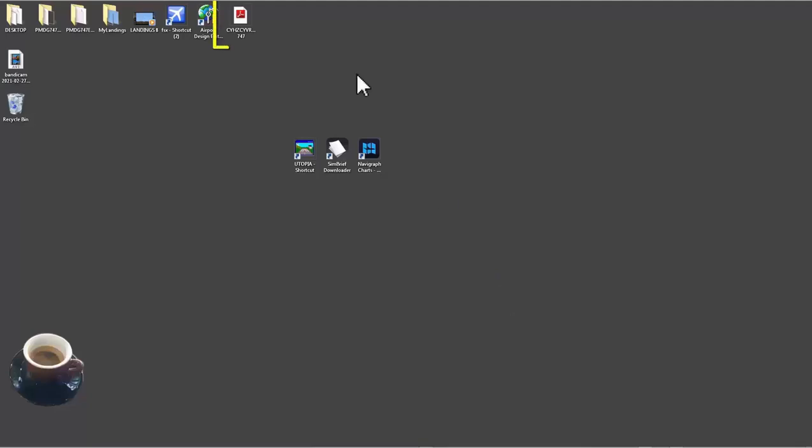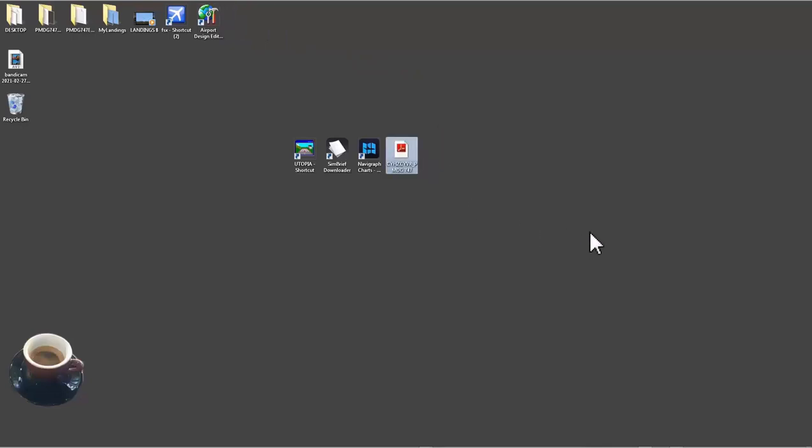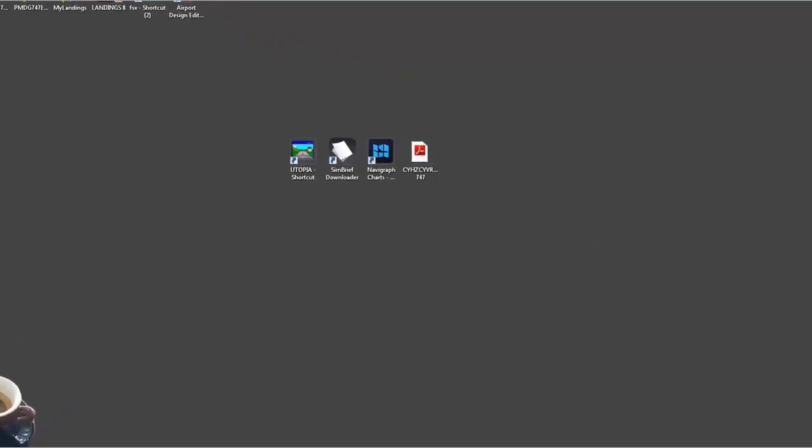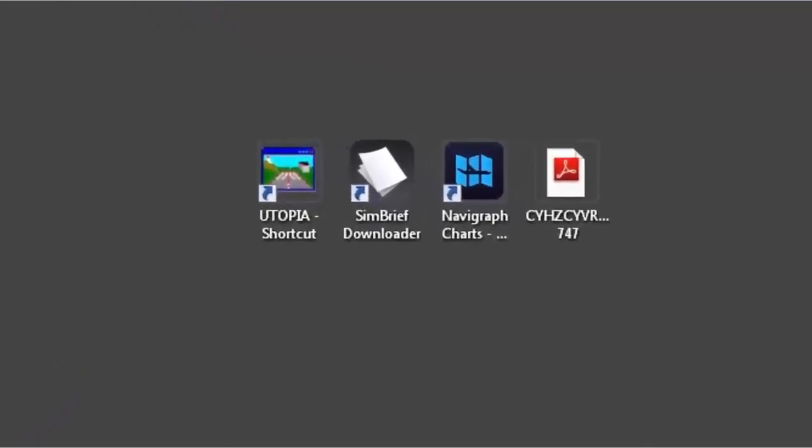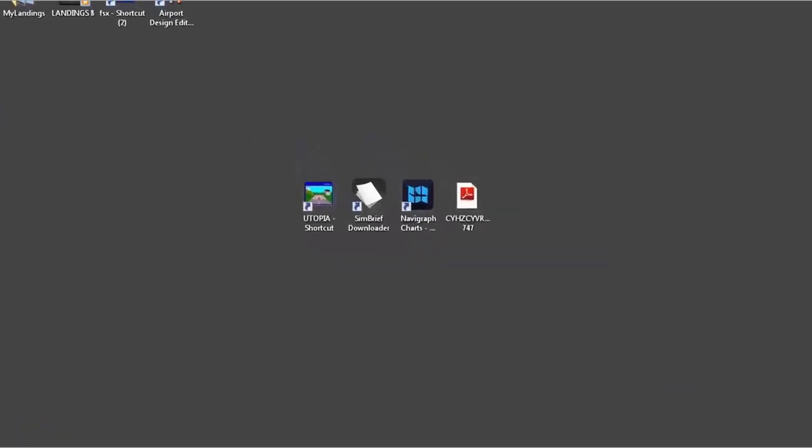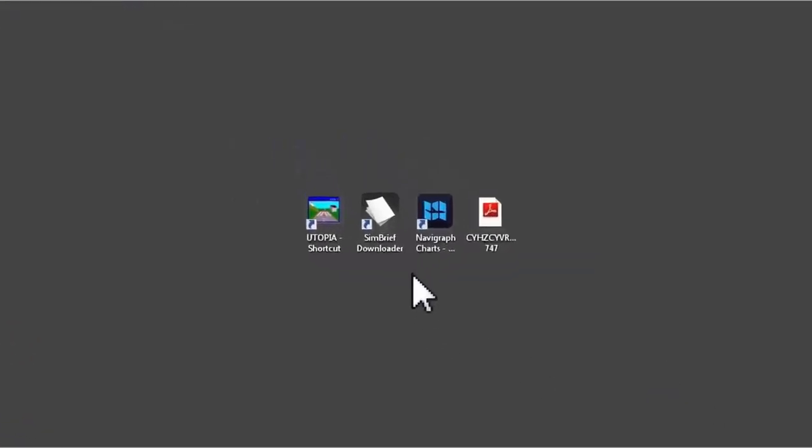The download is complete and now I got this OFP PDF file created for me where all informations related to my flight are stored here. Now what I'm gonna do is I will use again a free tool from SimBrief website. It's called SimBrief Downloader. You can download this for free. What this does is it stores the flight plan directly into my FMC route files. You will see the advantage of using the SimBrief Downloader when I get to the FMC route entry later on.